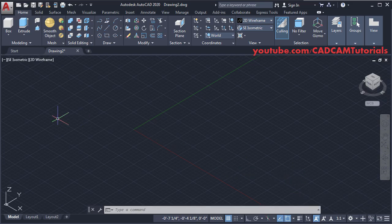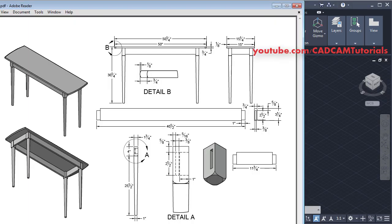These are my settings. Now in this drawing we will first create the top. The size of the top without bull nose is 50 by 15 inches, and with bull nose here is the total length. We will create one rectangle of 50 by 15 and add the bull nose in the next step.